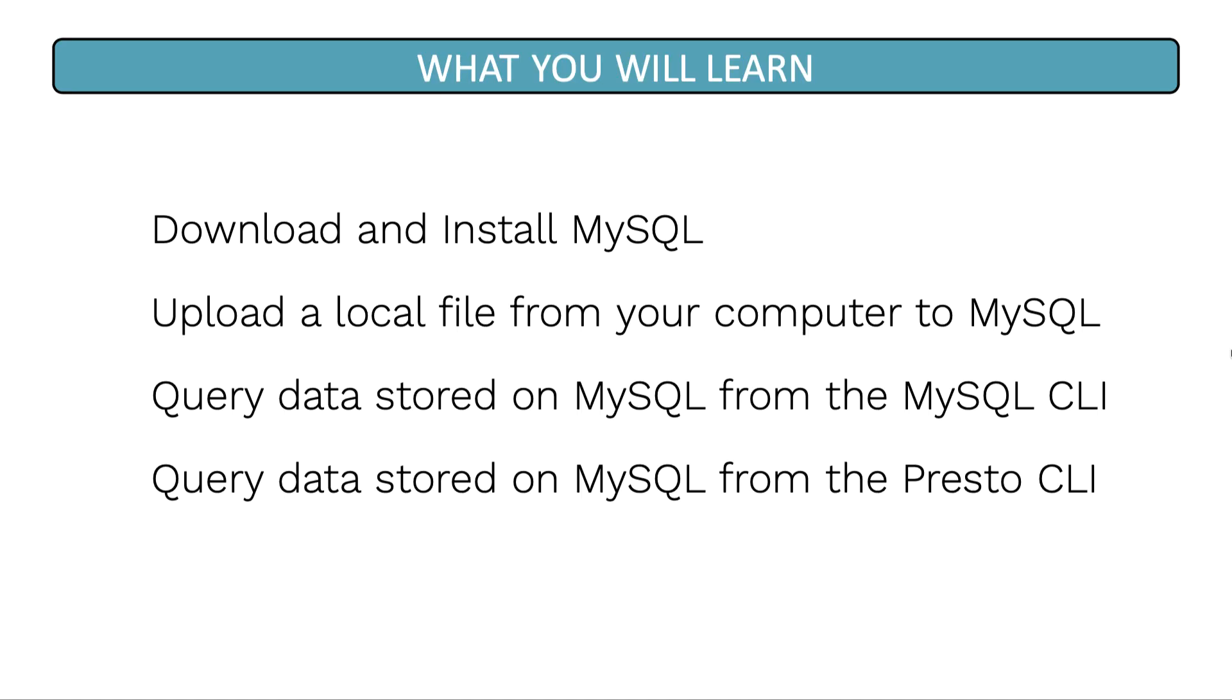Welcome to the MySQL installation lesson. In this lesson, you'll learn how to download and install the MySQL database, upload a local file from your computer onto the MySQL database, query data stored on the MySQL database from the MySQL command line, and query data stored on the MySQL database from the Presto command line.